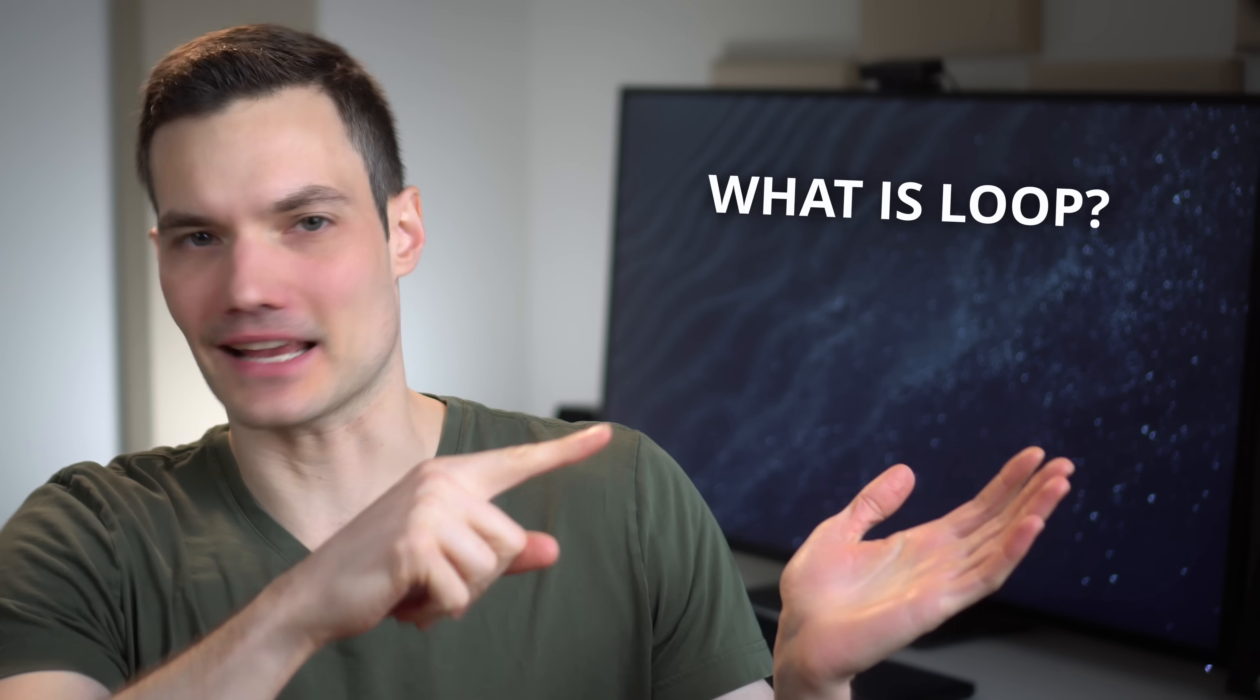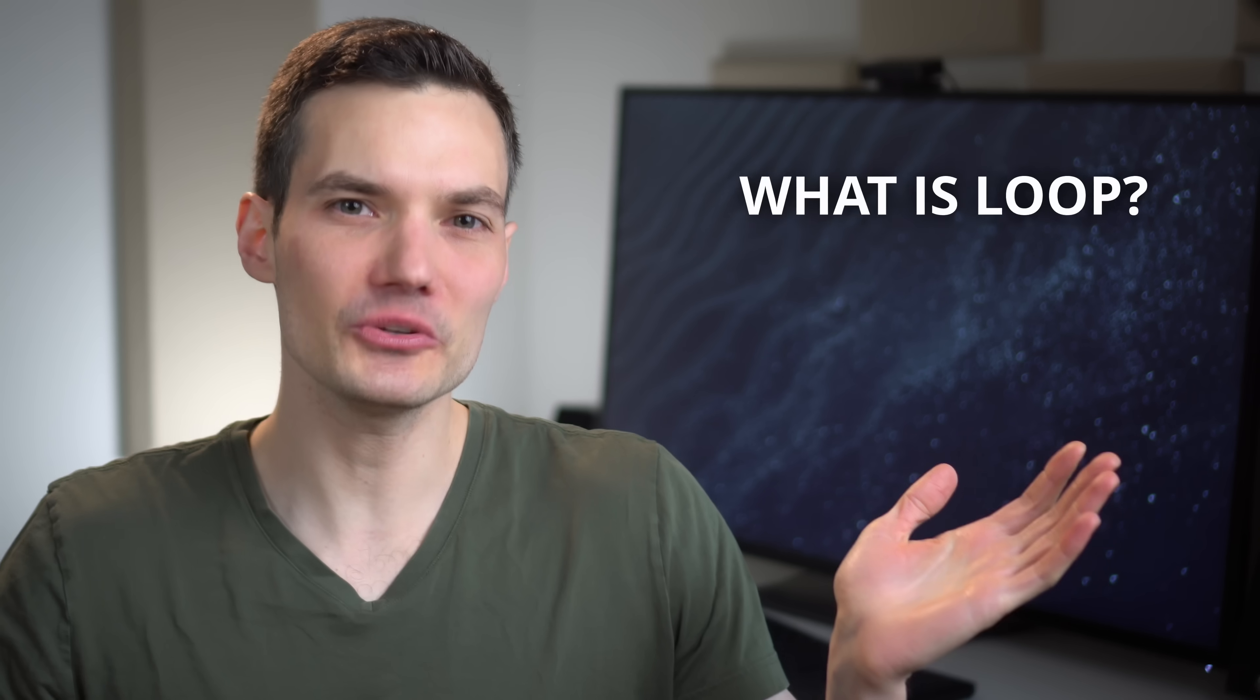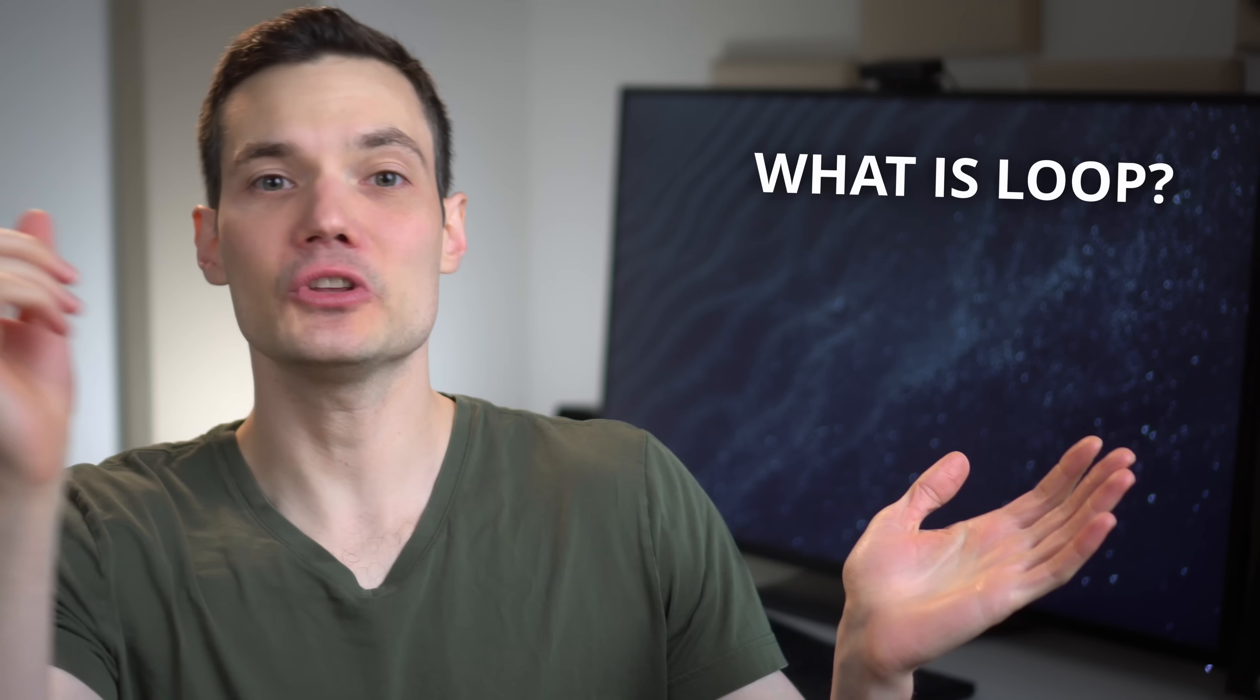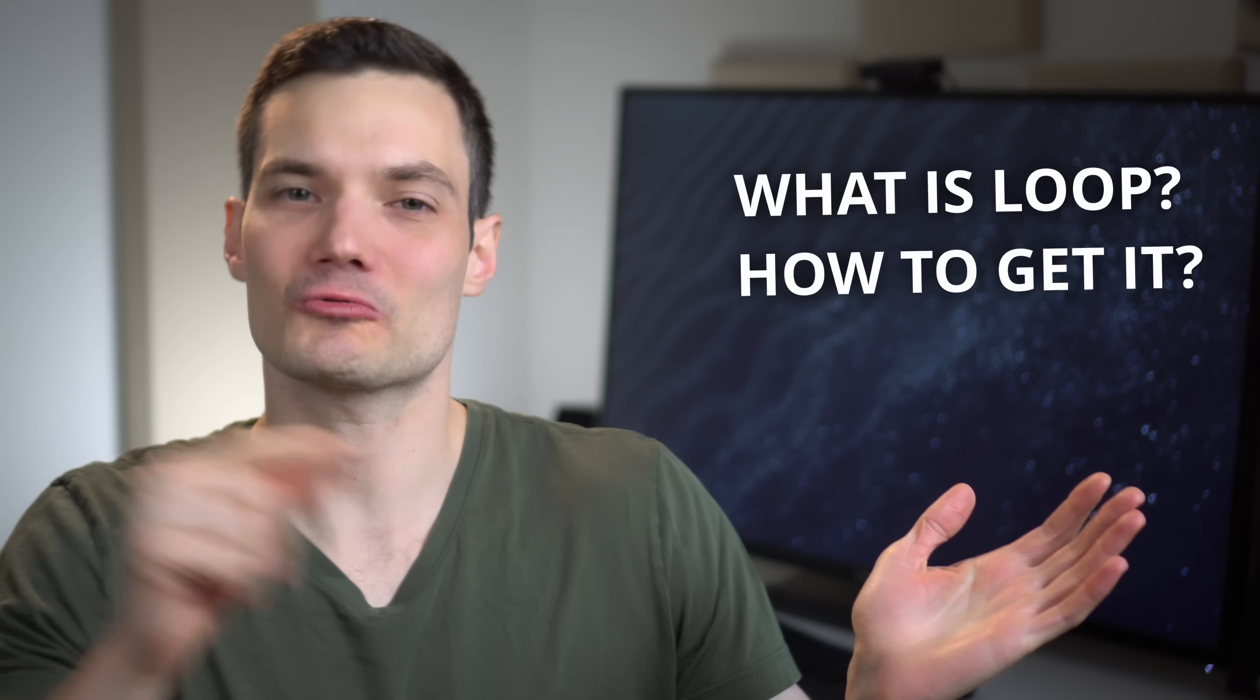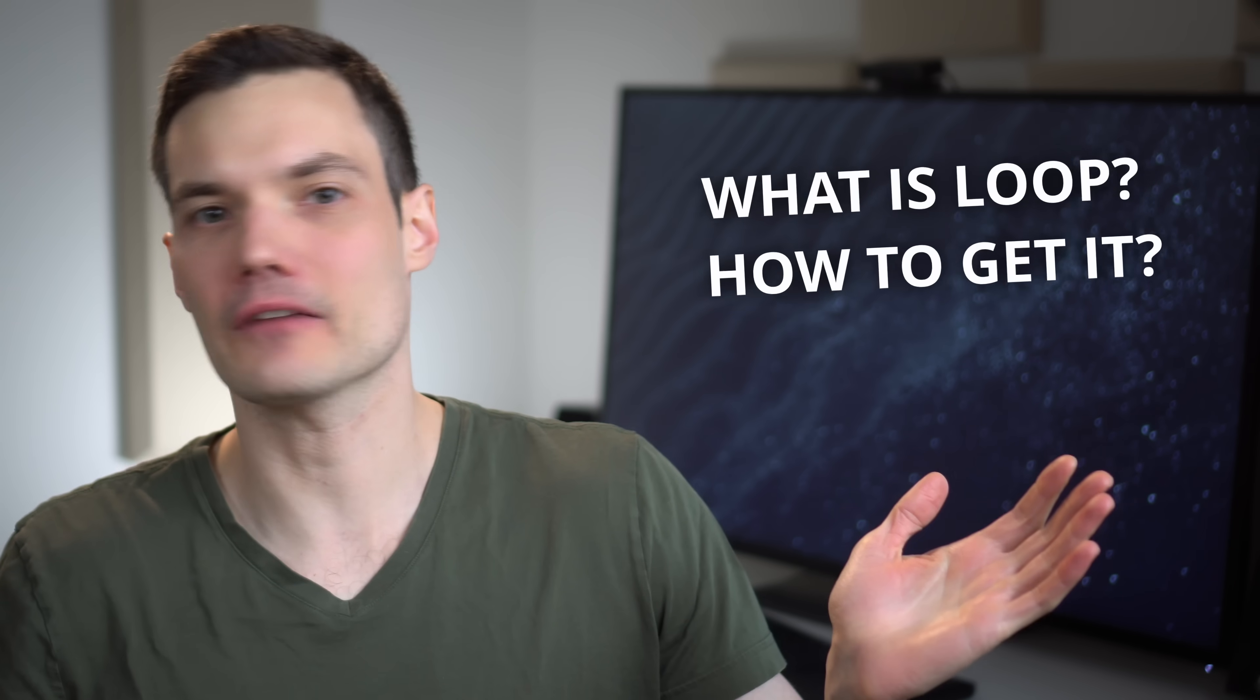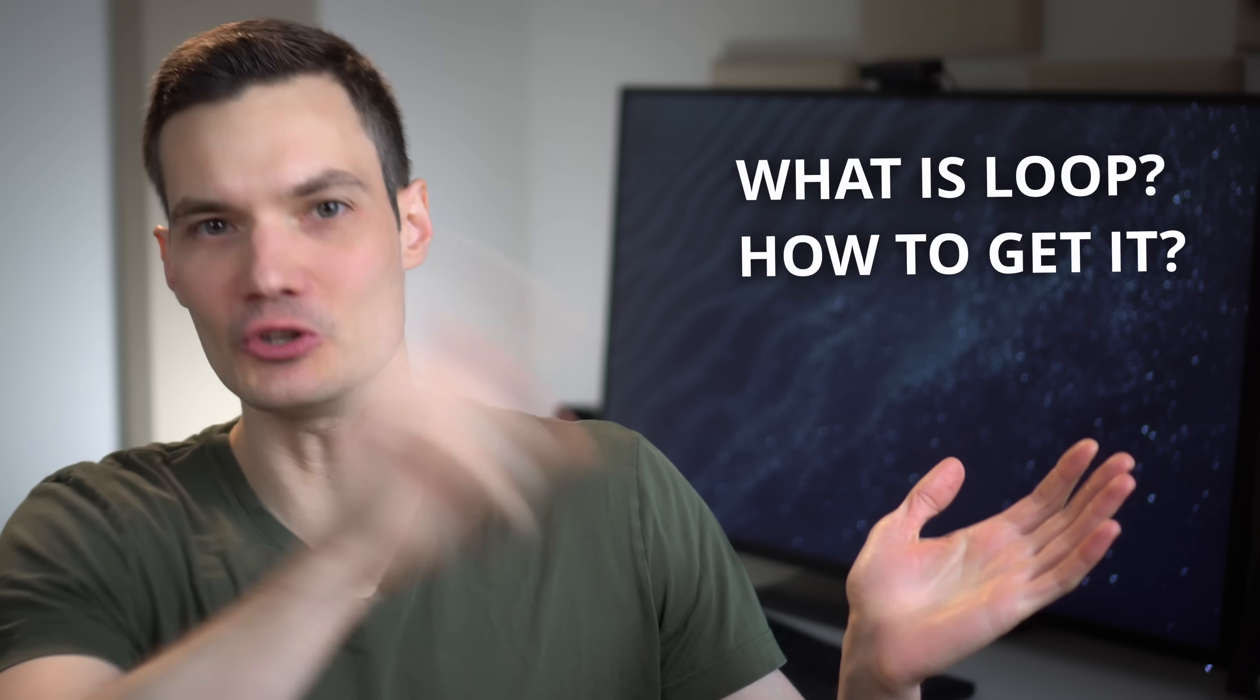We're going to start with what Loop is and why should you care? Then we'll look at how you can get it right now and then we'll finish off with how you can use it. Let's just say that by the end of this video, you will be completely in the Loop.